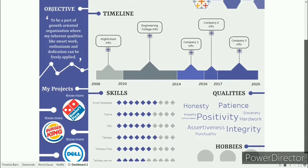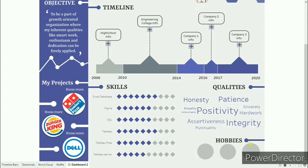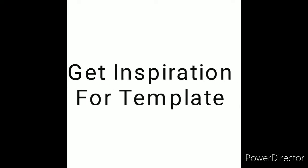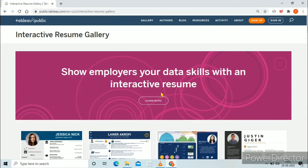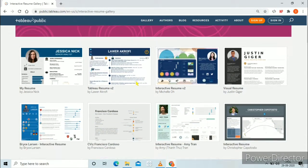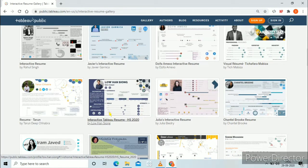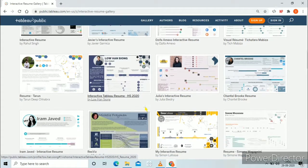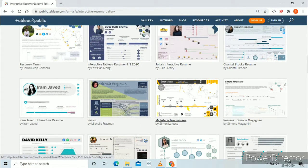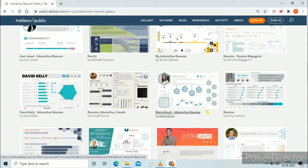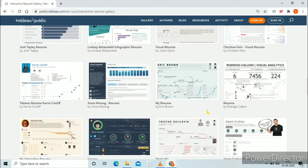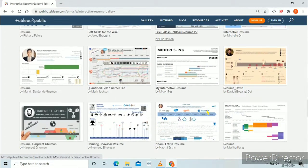This was the resume I created in Tableau — you can see all the interactivity here. We will start with step one which is to get an inspiration for your template. For that you need to go to the interactive resume gallery of Tableau Public. Here you will find many resumes by very awesome people. You can see all the resumes; I have taken the inspiration for my design from this resume, and for the timeline I have taken inspiration from here. Just go through this and take the inspiration to create your own resume.